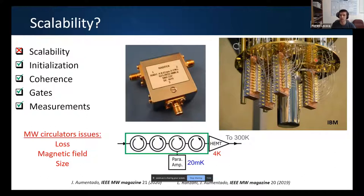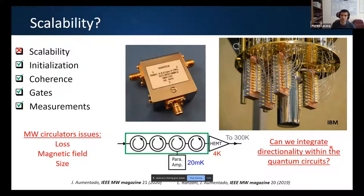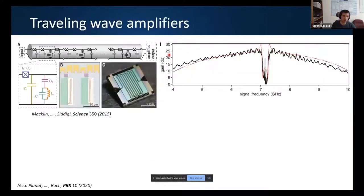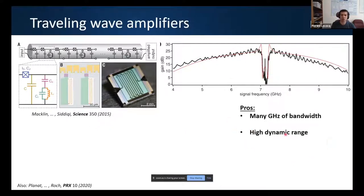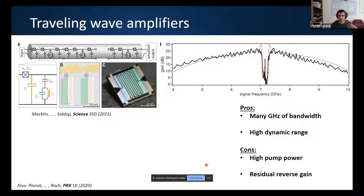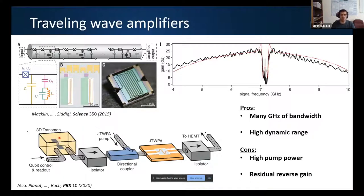Circulators are becoming an issue: they are lossy, reducing measurement efficiency; they use large magnetic fields incompatible with quantum devices; and they are rather large — SMA-type size. In an image from IBM, you can see them taking significant real estate at low temperature. The question is: can we integrate directionality directly into quantum circuits?